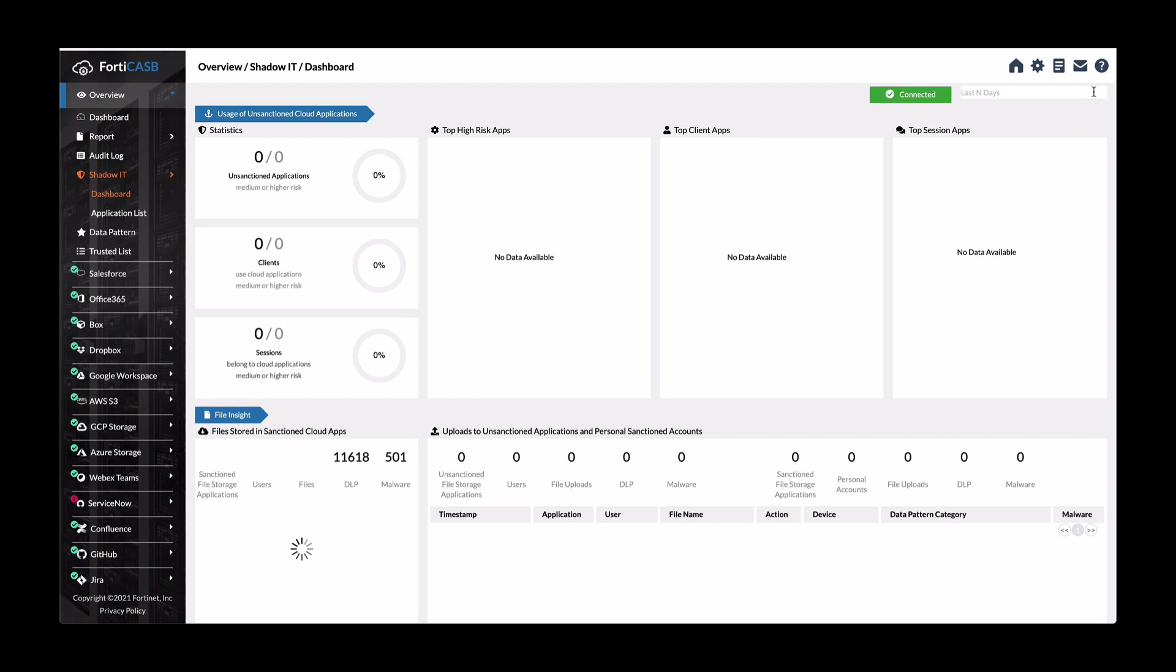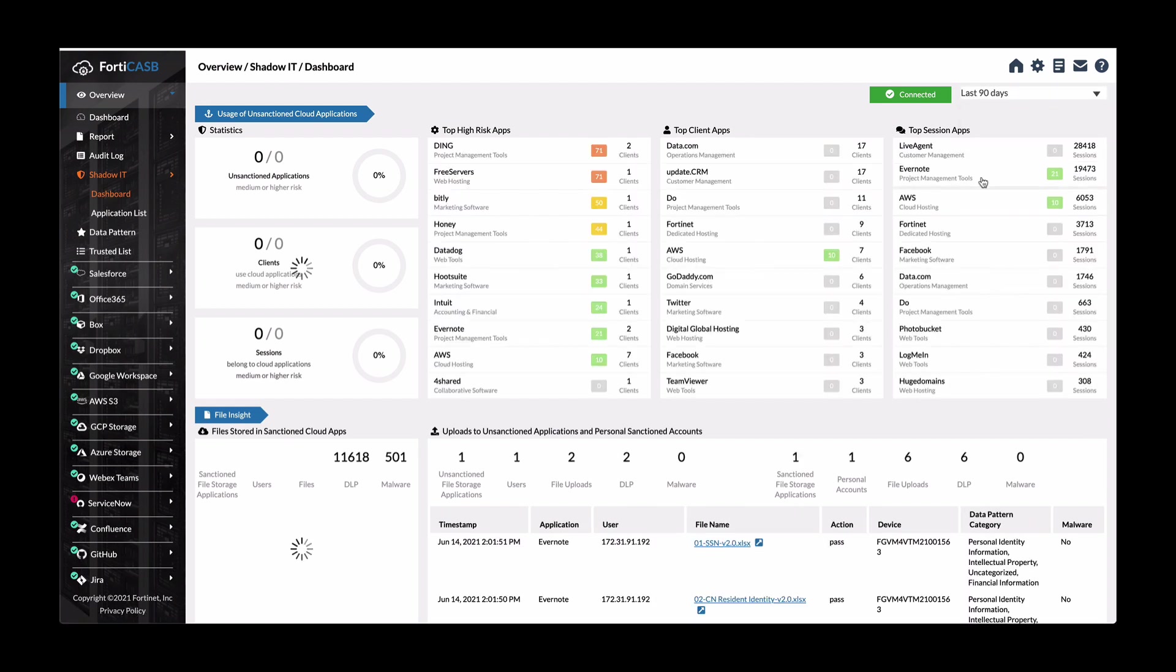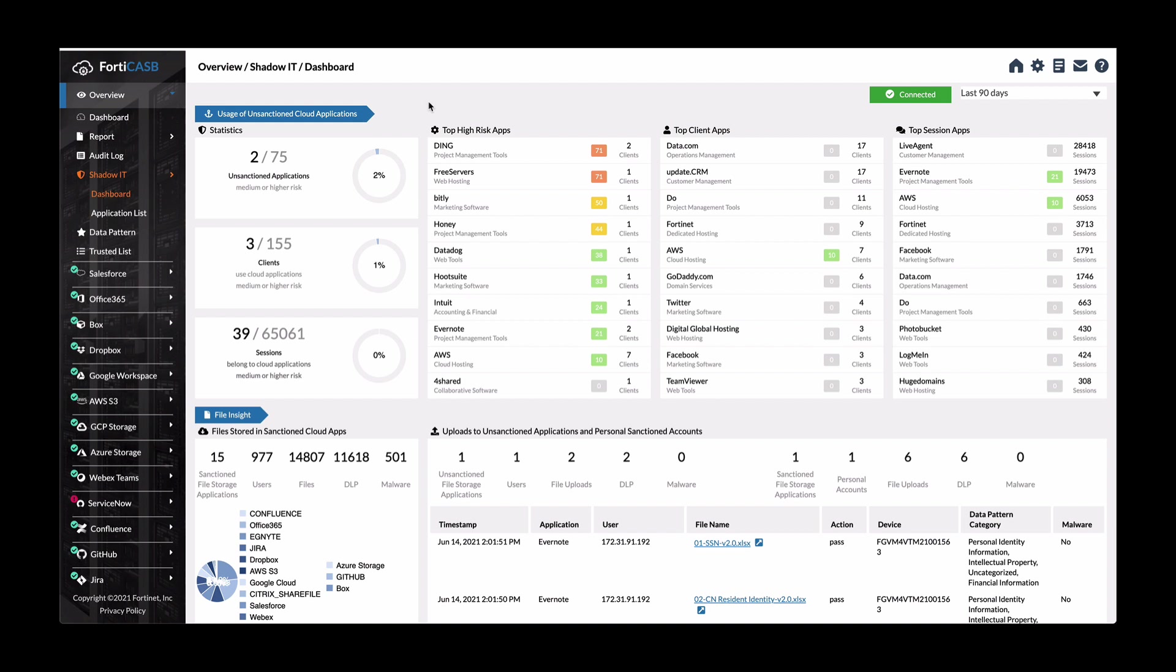There's information on clients, sessions, and so forth. There's high risk apps, top clients that are accessing that app.